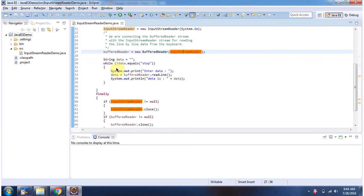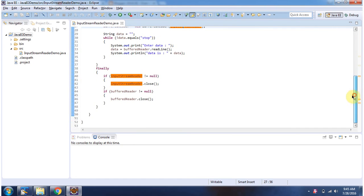Here I keep on reading data from the keyboard. If the user enters 'stop', then the program will be terminated. Inside the finally block, I am closing the InputStreamReader and BufferedReader.